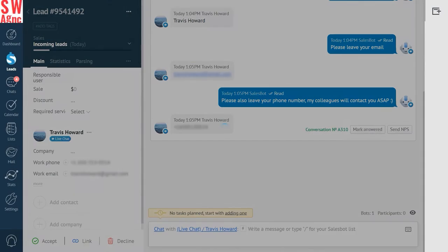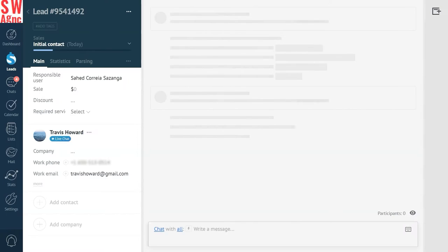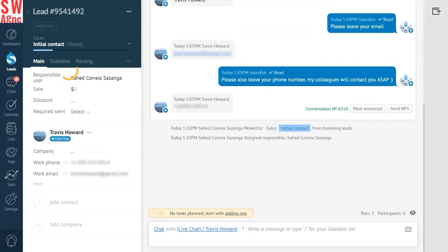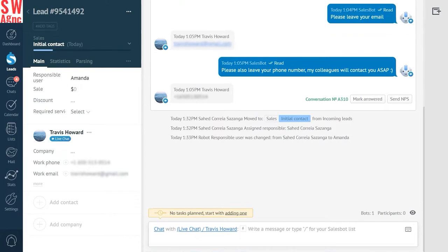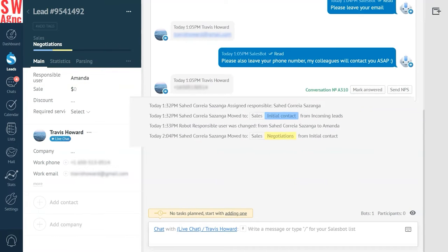Once the lead is accepted, it is automatically moved to the initial contact stage, and our salesperson Amanda is assigned as the responsible user.